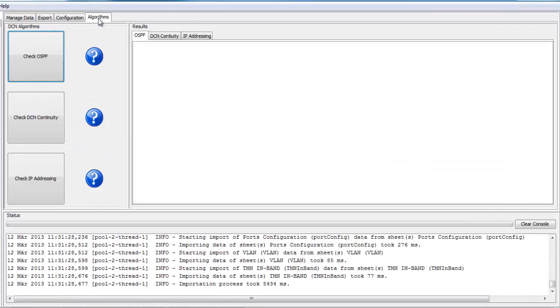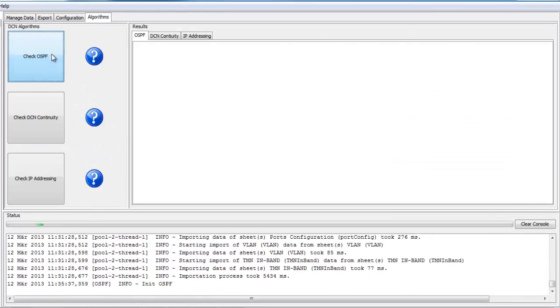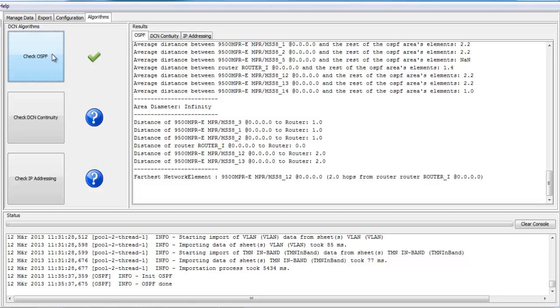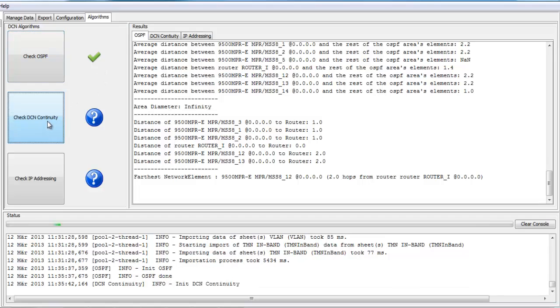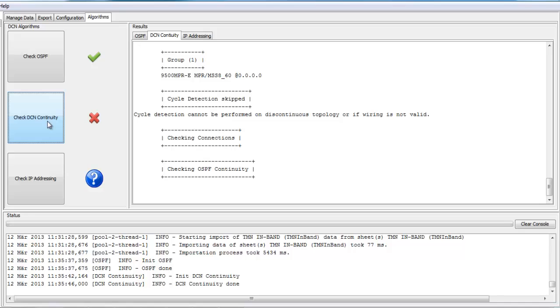After the configuration is complete, validation algorithms ensure that the configuration is valid, checking the OSPF configuration, the DCN continuity and the IP addressing.